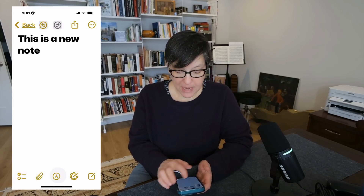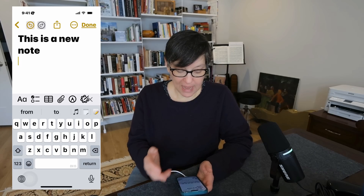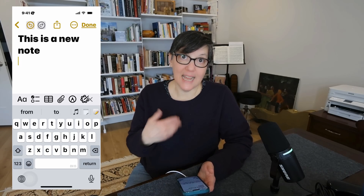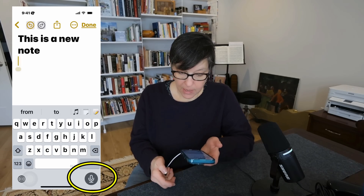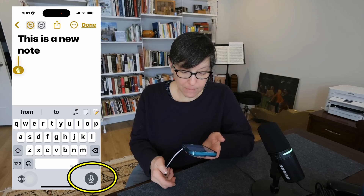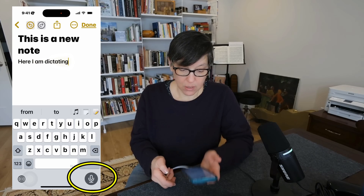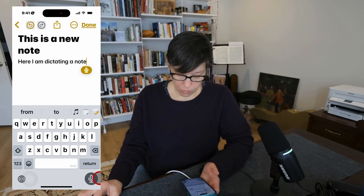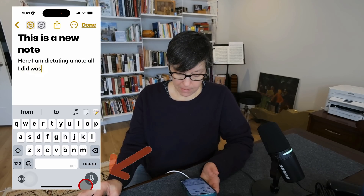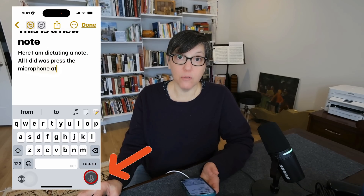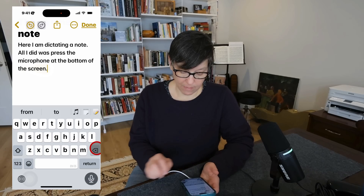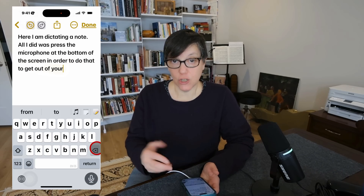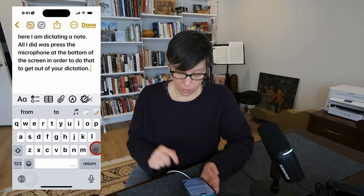Once you're in a note, you can easily add to it in a number of ways. You can dictate a note — all you have to do is press the microphone at the bottom of the screen. Here I am dictating a note. To get out of dictation, just press the microphone again.